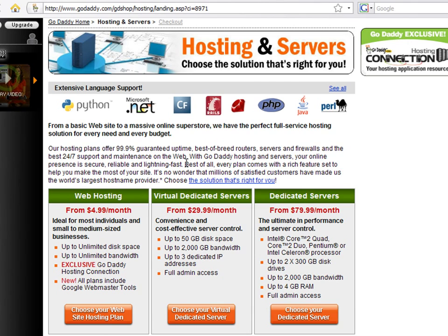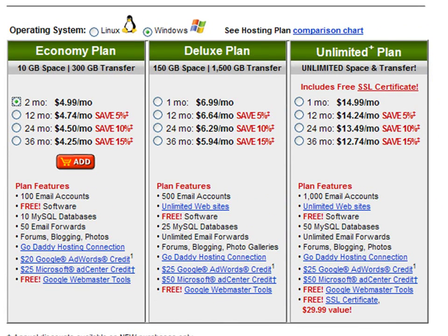GoDaddy also offers the service of virtual dedicated servers. This service provides all the characteristics of a dedicated server with one difference — your site still shares hardware with other websites. Some of the nice characteristics of the service include admin access to install and run anything you want on the server, the ability to manage multiple websites on one server account, and up to three dedicated IP addresses.